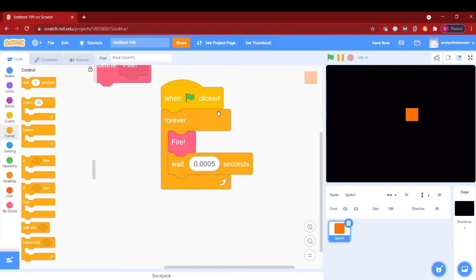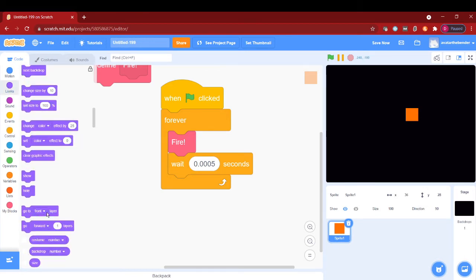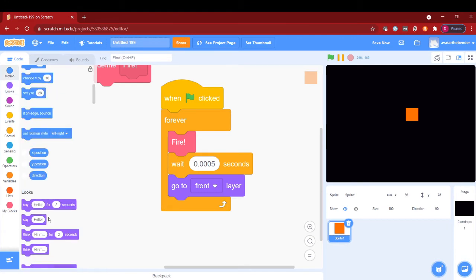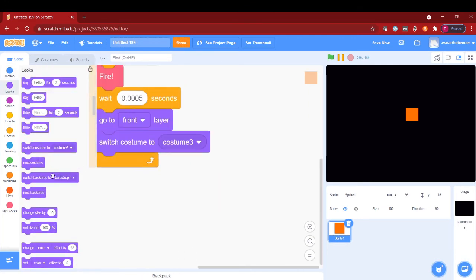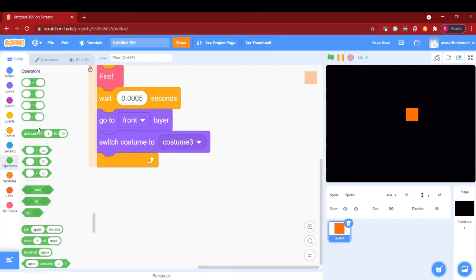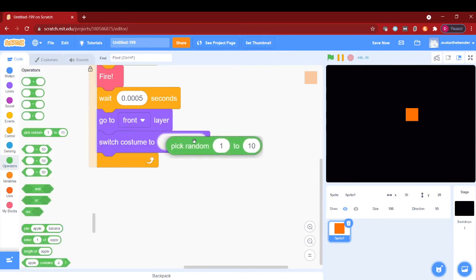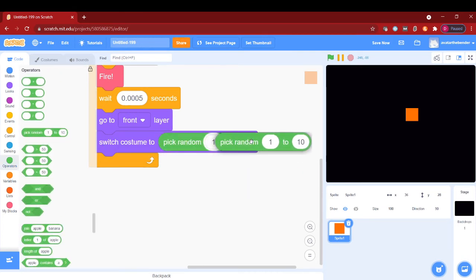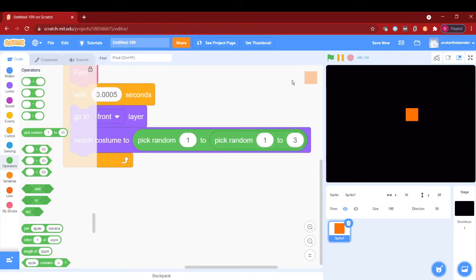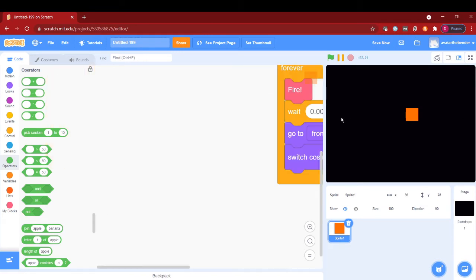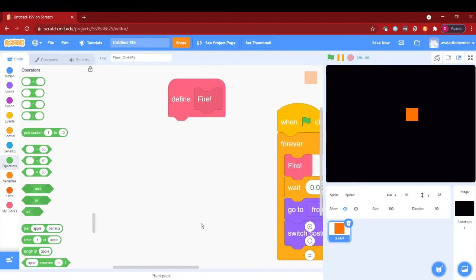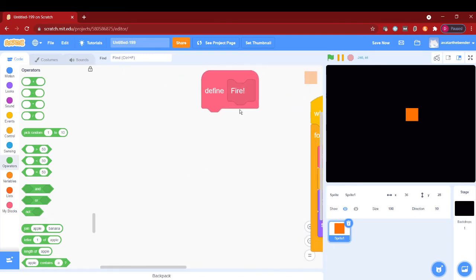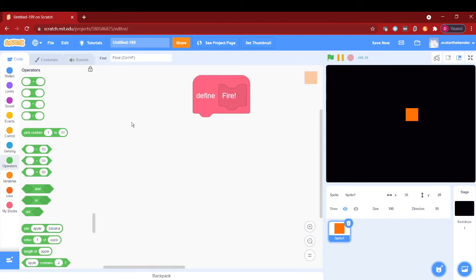Next is a go to front layer and then a switch costume. I will switch costume to pick random one to three. Now it's really a pick random one to two. Now in the fire, I will